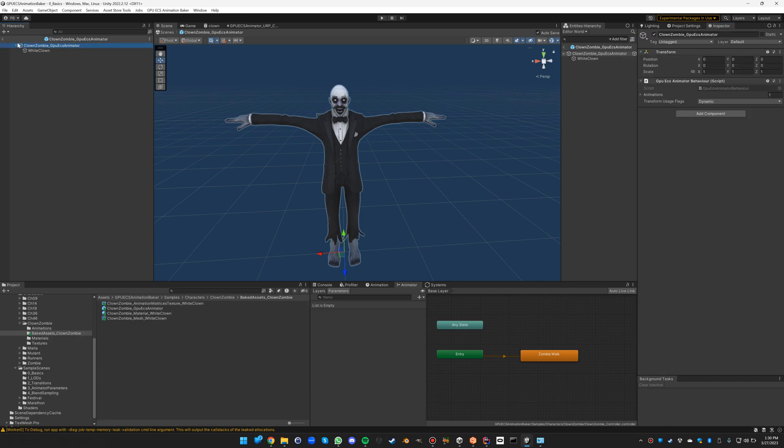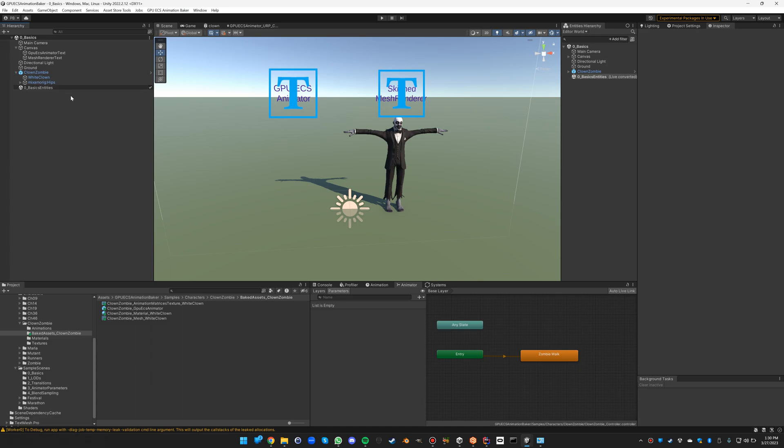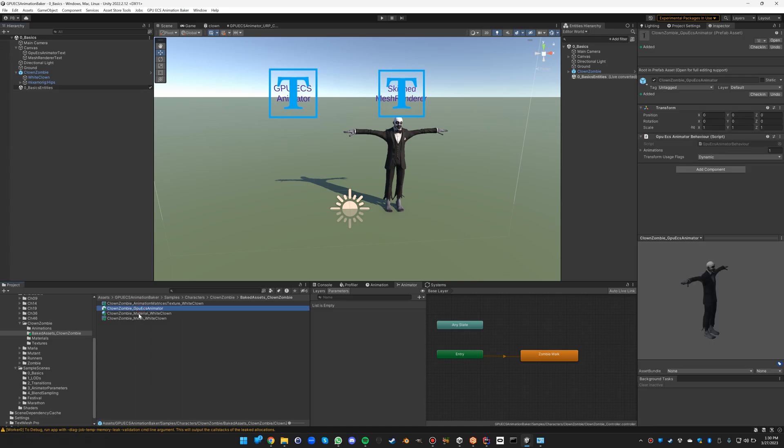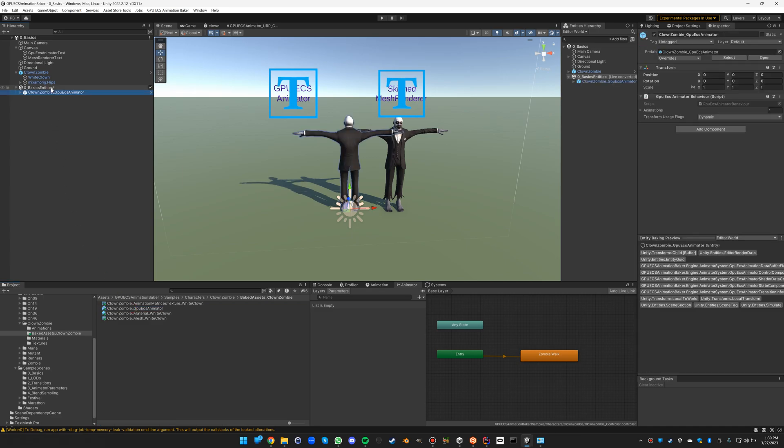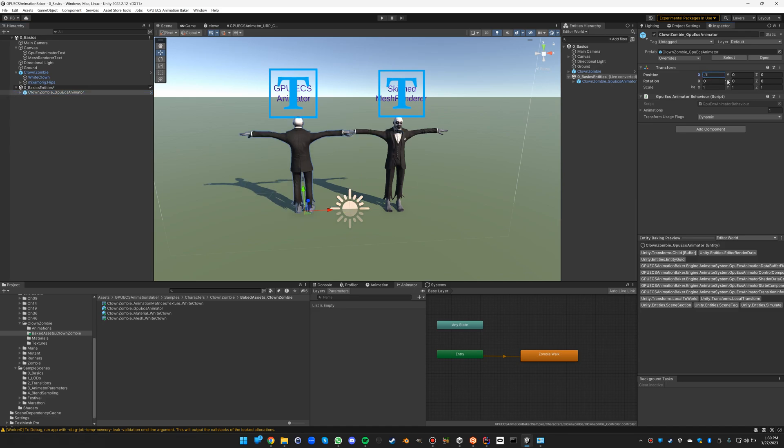But we don't really need to know all this. All we need to do is now drag this animator inside the sub scene. Sub scenes are the way for Unity to know that it needs to bake entities, so let's drag it in there. It's positioned a bit wrong, so let's fix that.